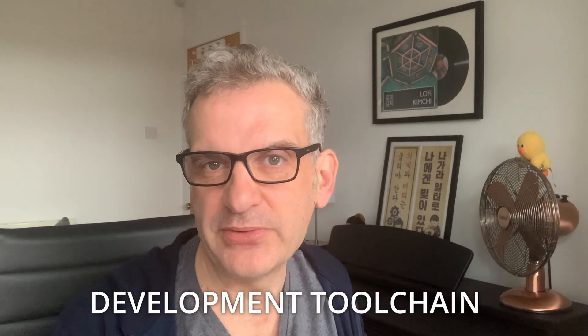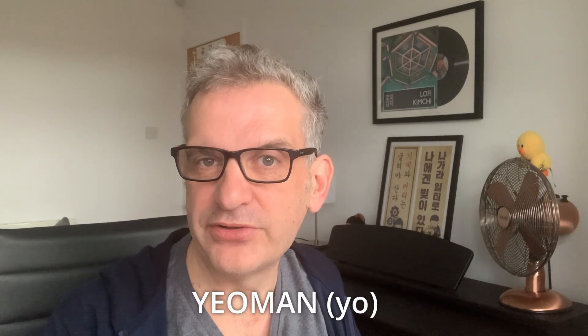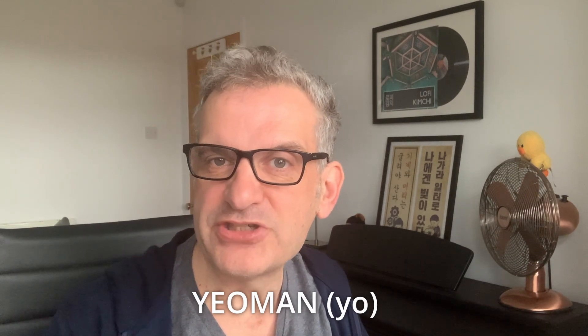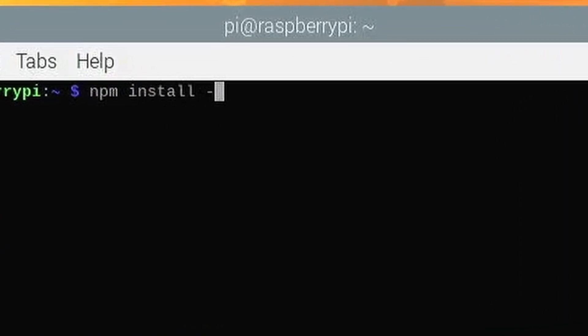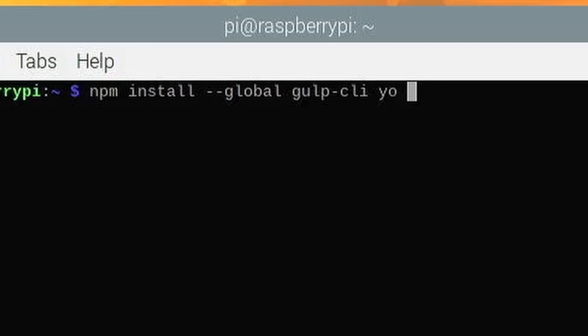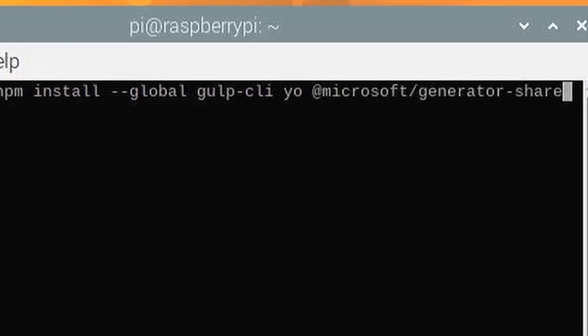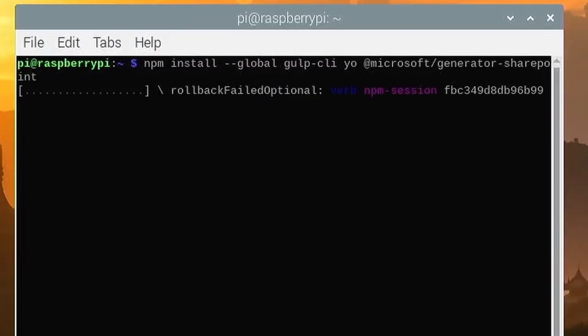The next thing we need to do is install the development toolchain. This toolchain has three elements: the gulp command line interface, used for running build scripts; the Yeoman generator, used for creating your code from a template; and the Microsoft SharePoint templates that Yeoman will use to create the code for you. To install these globally, type npm install, or just i, space --global, or just --g, space gulp-cli, space yo, space @microsoft/generator-sharepoint.